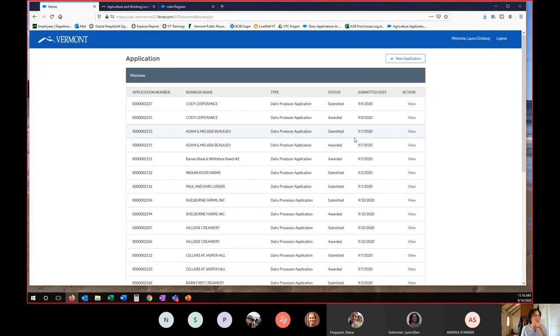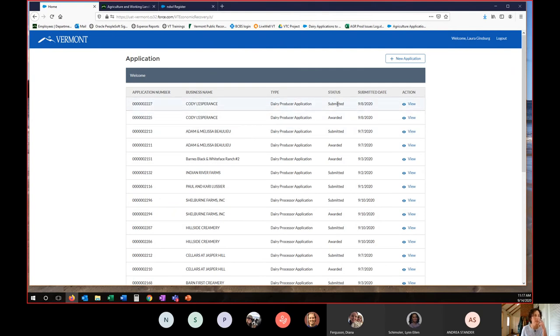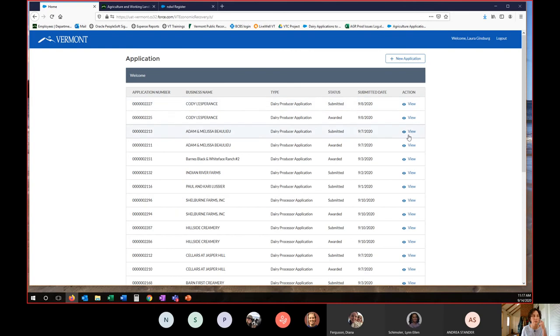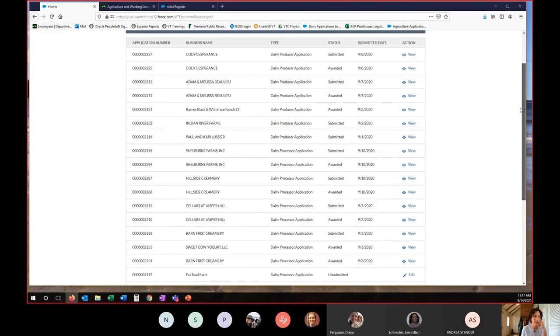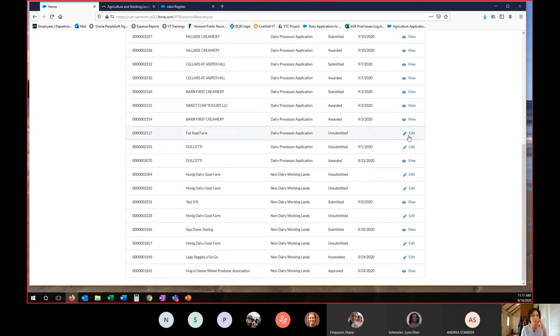So when you log in, once you have created an application, it will appear here in your dashboard and you can check your status. So your application number, your business name, which application you're filling out. If you are in submitted status, incomplete, awarded or approved, the submitted date, and then you can always view your application. If you've started an application, you haven't finished it yet, you will see an icon that looks like this. It's a little pencil with the words edit. You will select the edit button to reopen an application that you have started and not yet finished.